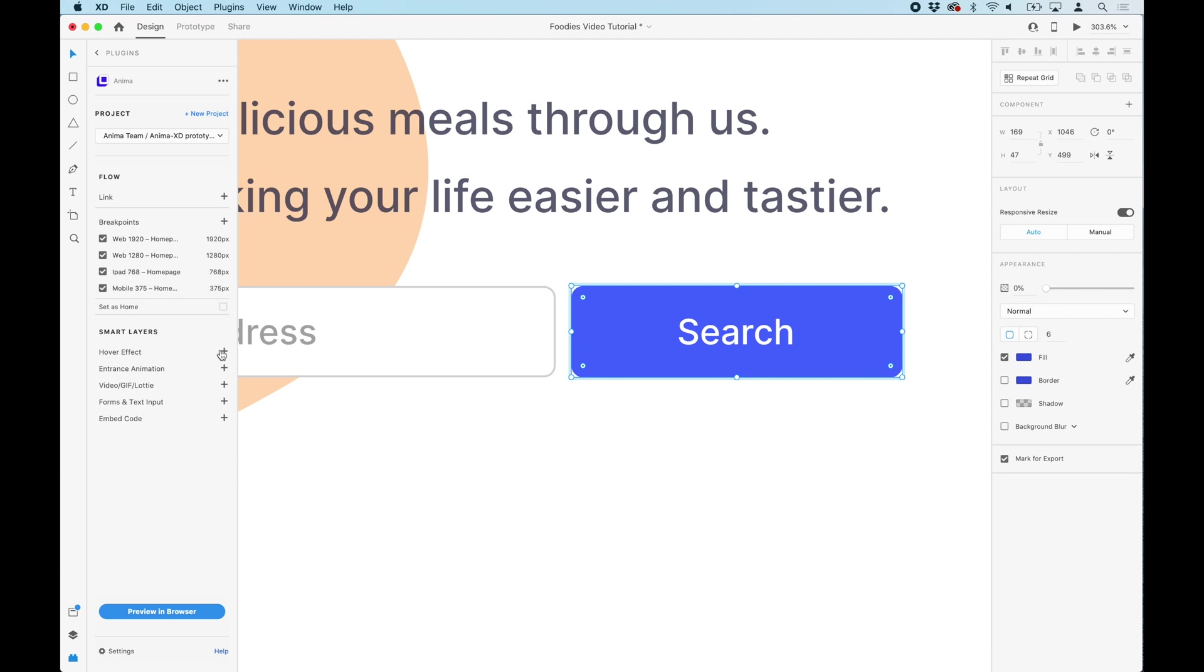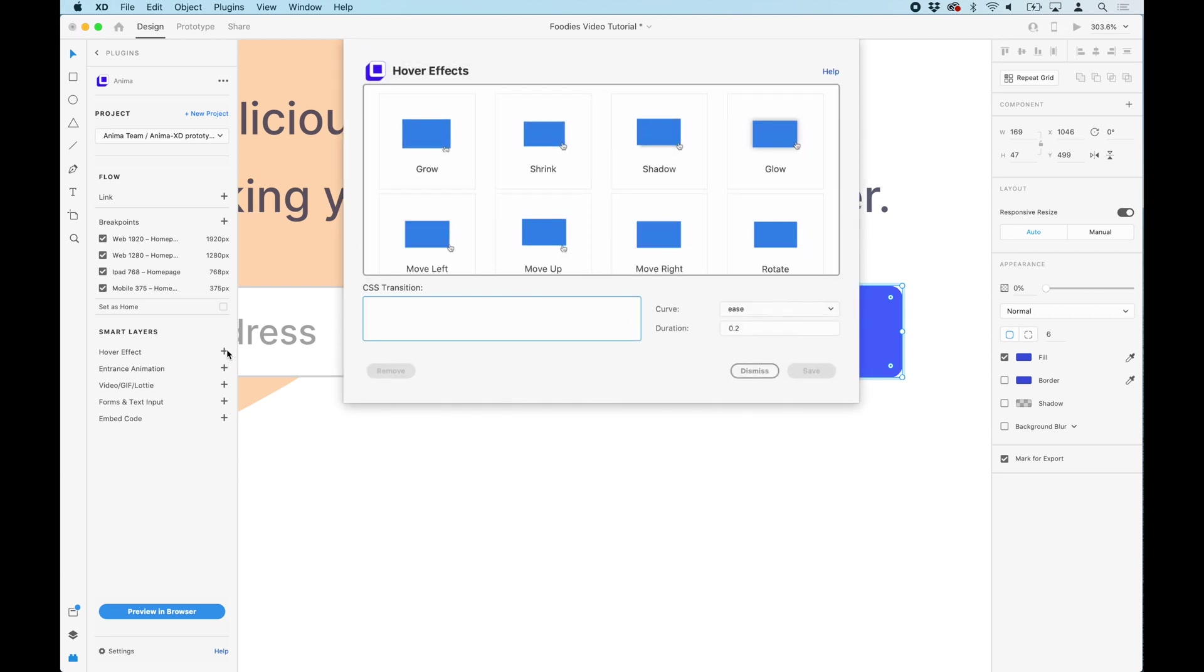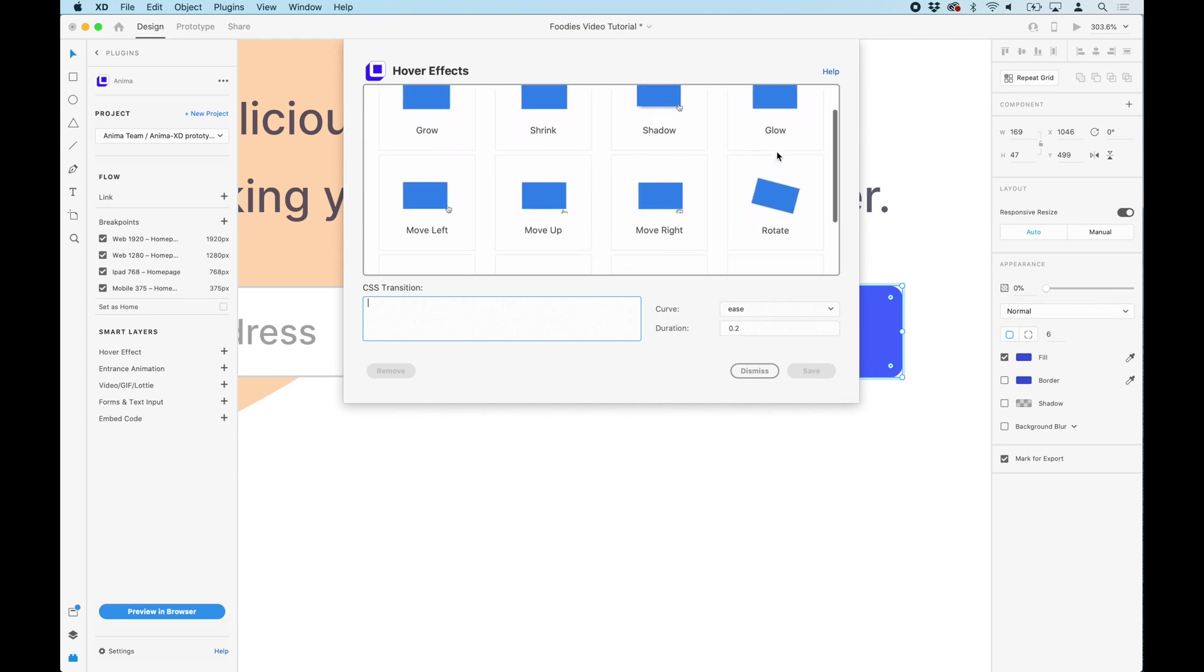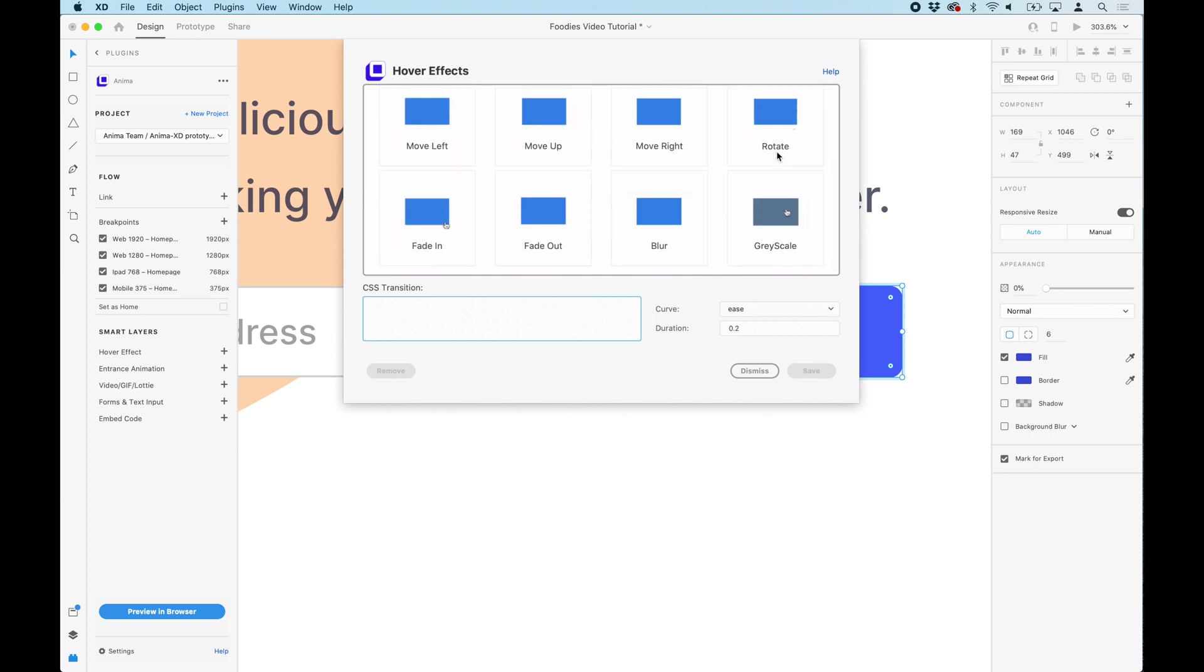With the layer selected, we are going to go to hover effects under the smart layer section. Here, you can see all the hover presets we offer. But if you know a little bit of CSS, you can edit them or you can add your own CSS effect.